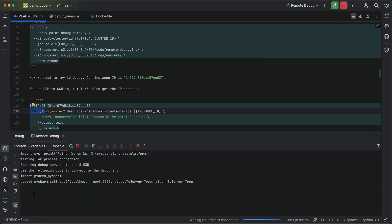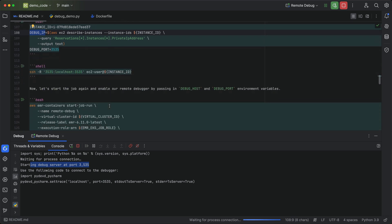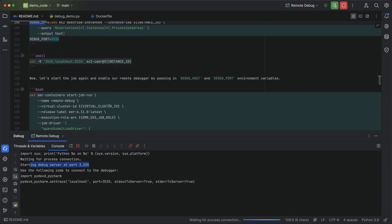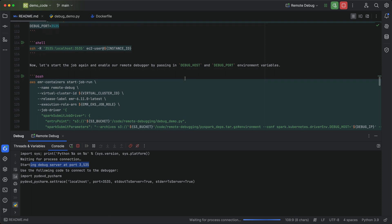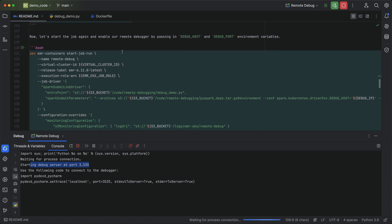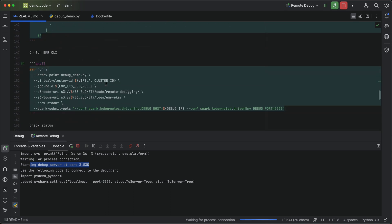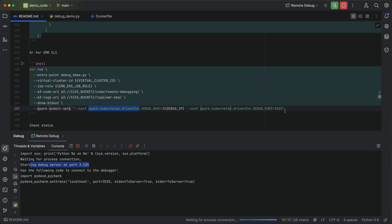We're going to go back and start the debug server in PyCharm. So we start the debug server. And you can see it started that at 3535 and it is waiting for something to connect back to it. So what we'll do next is we'll start the job again and we'll pass in the debug host and debug port settings.